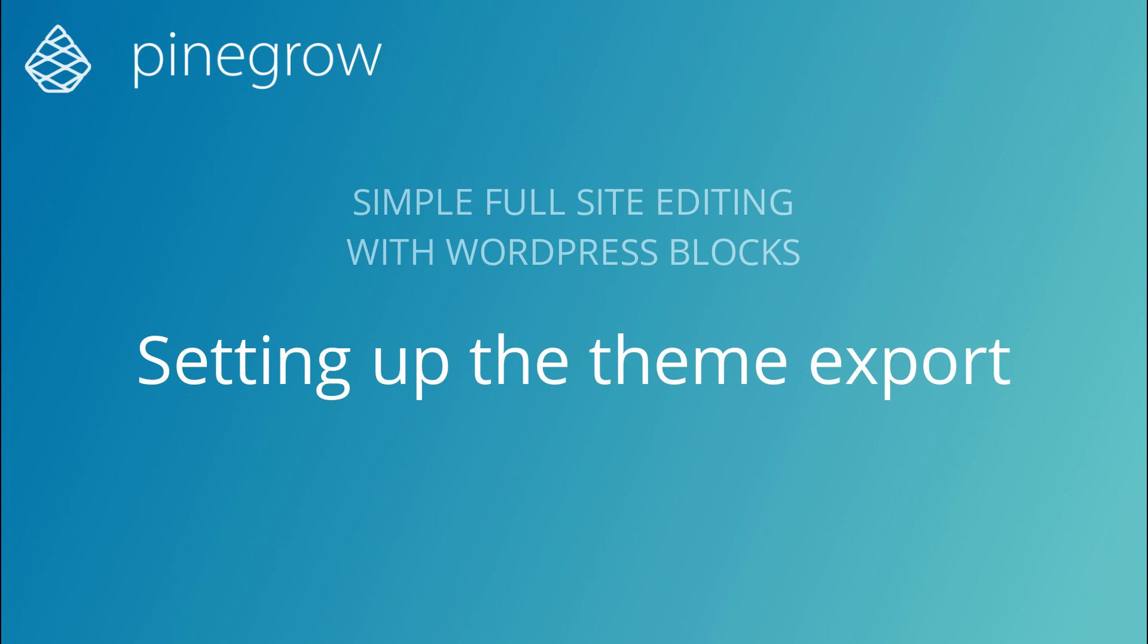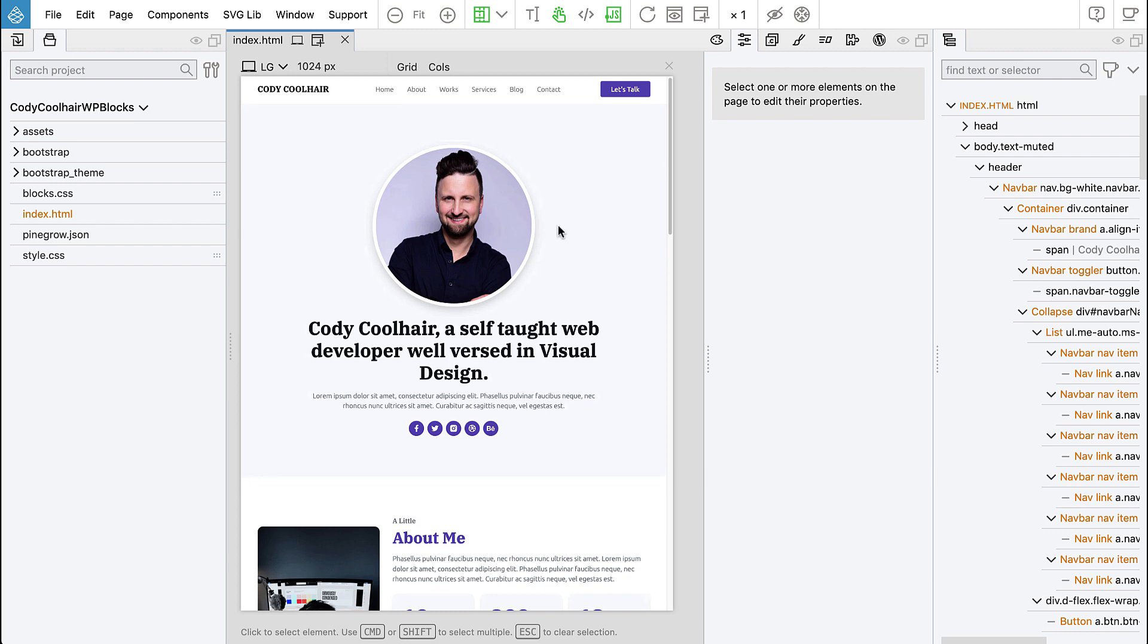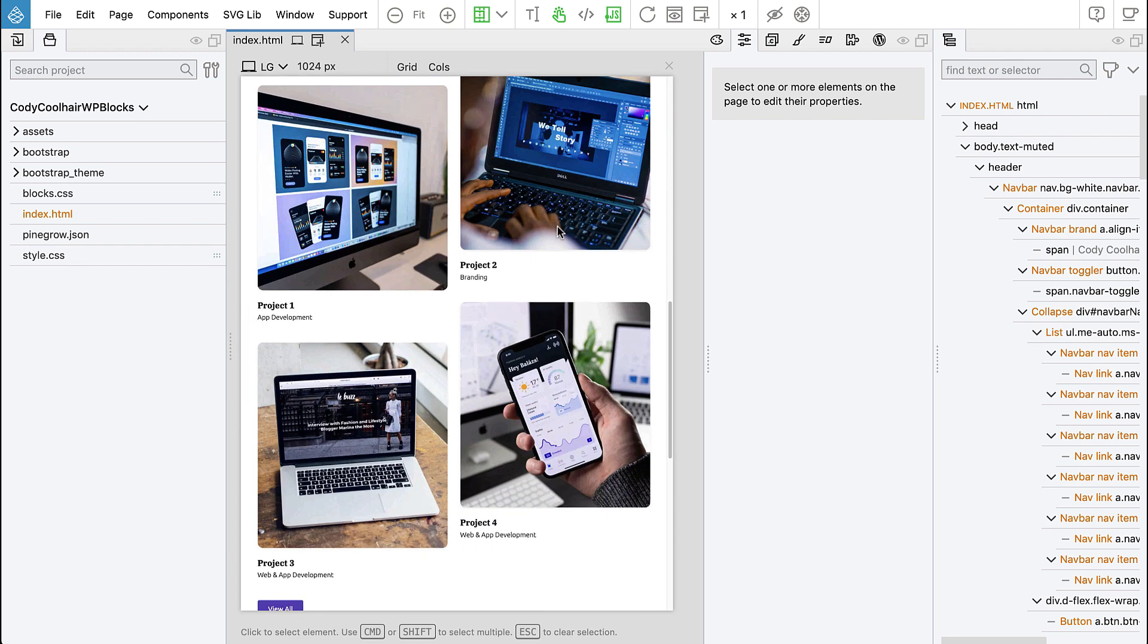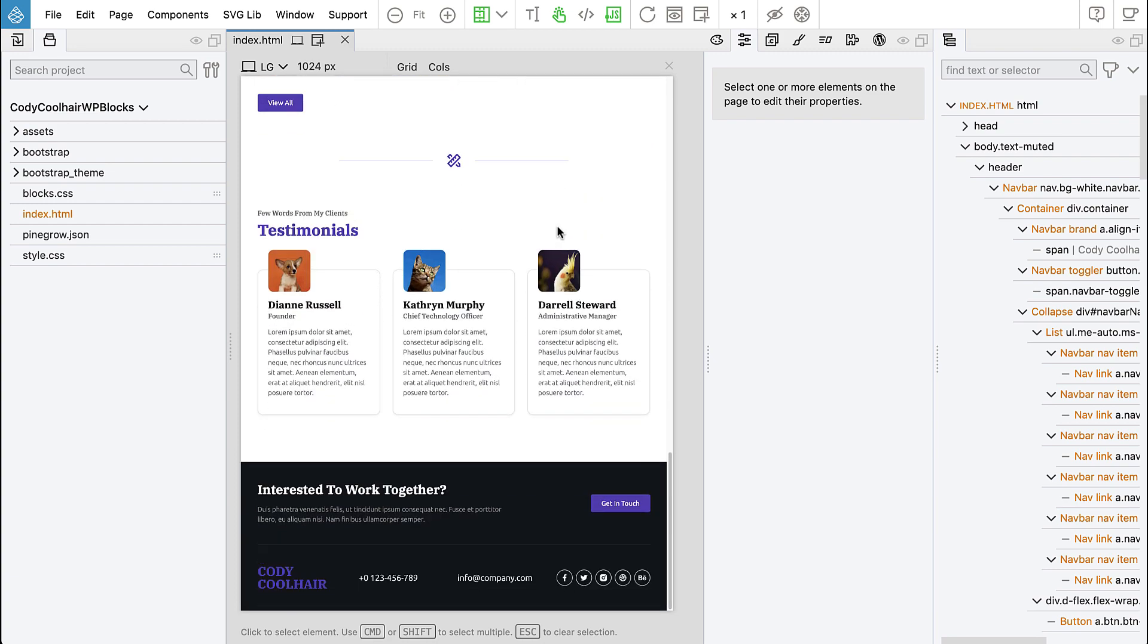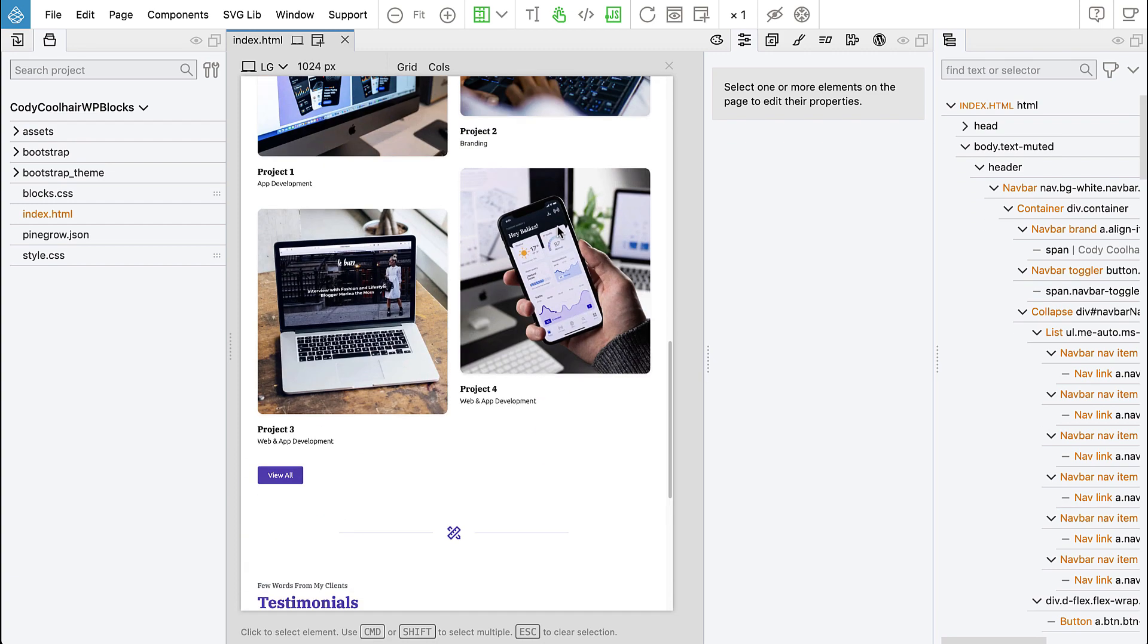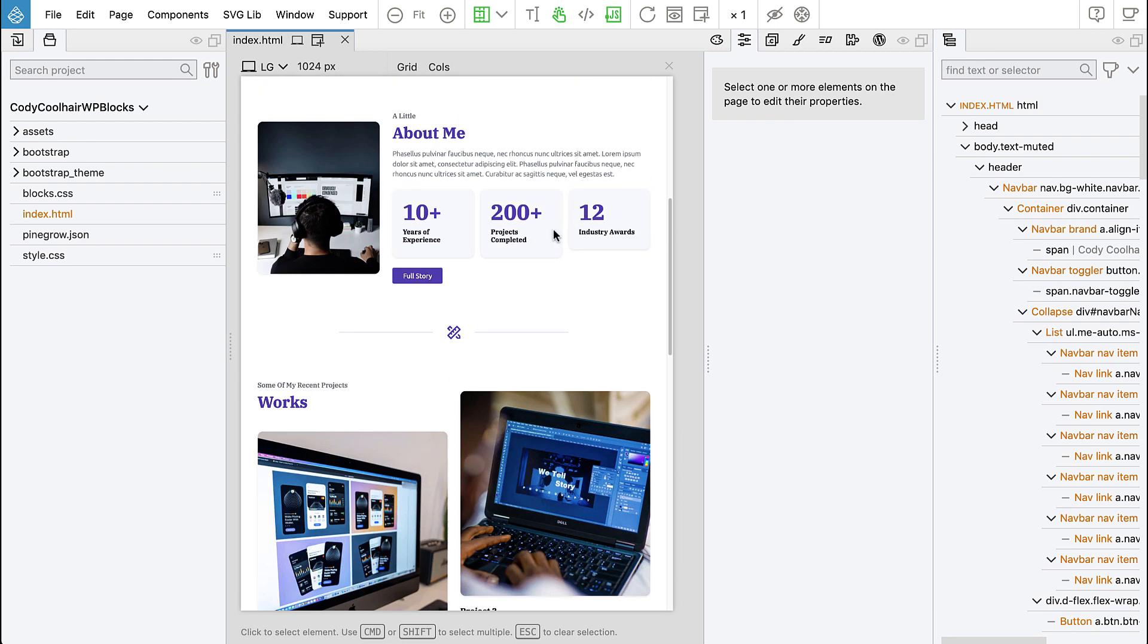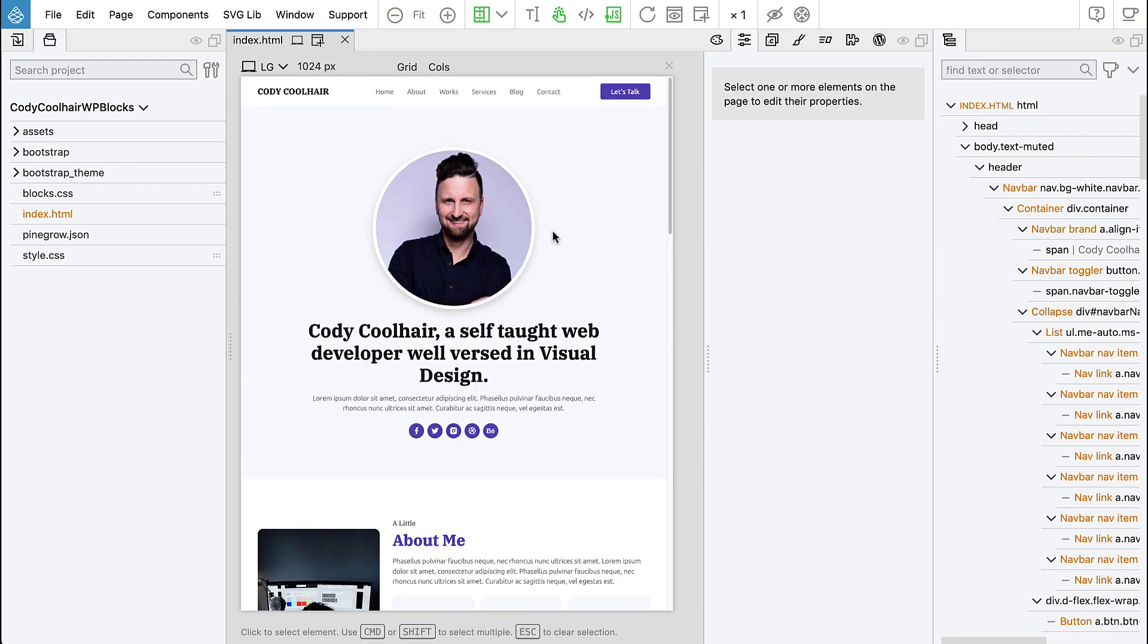Hi, Matias from Pinegrow here. In this tutorial we will take Cody Coolhair landing page and convert it into a full site editing WordPress theme with the help of blocks and the new Pinegrow feature that helps us to generate native WordPress blocks very easily.